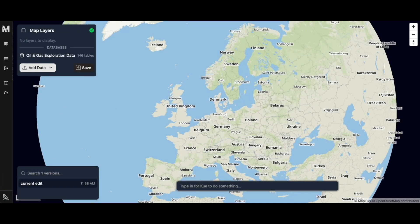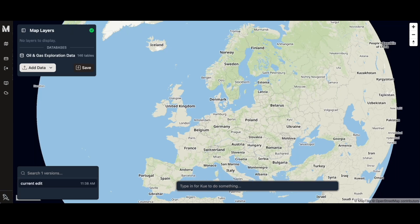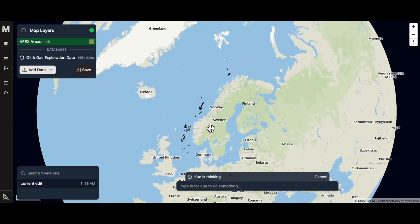Q, our AI assistant inside of Moondi, can actually add tables from the PostGIS database. I've asked Q to add some map layers of what it thinks are the most interesting tables from my database.